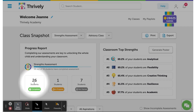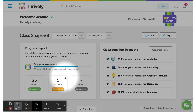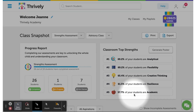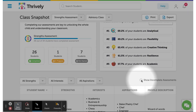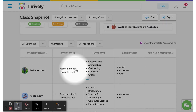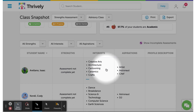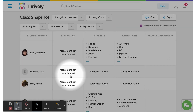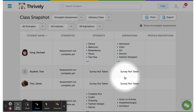You can track how many students have completed the strength assessment, how many students are in progress, and how many students have not yet started the strength assessment. Simply go down to Show Incomplete Assessments, and you can find out which students have started the strength assessment but not completed it, and which ones have not started it yet at all.